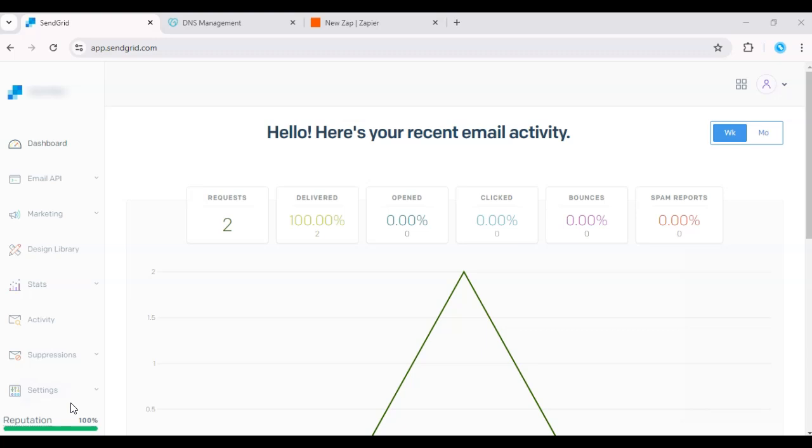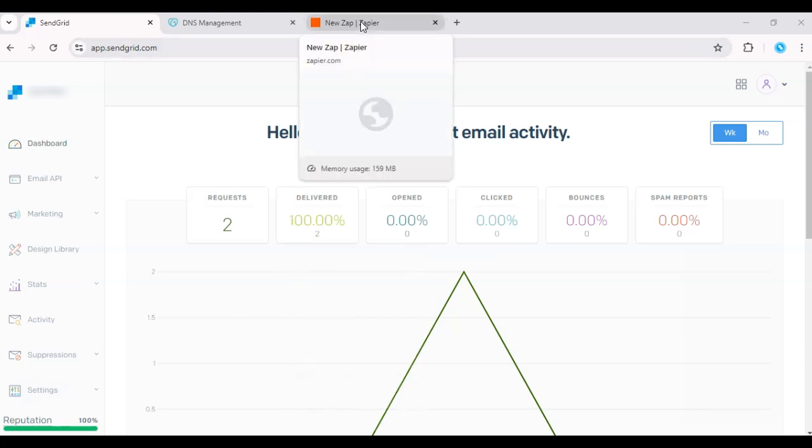Unfortunately, SendGrid doesn't allow you to set up multiple webhooks directly within their dashboard. There's a simple workaround using services like Zapier or setting up a middleware that can route data to multiple endpoints.